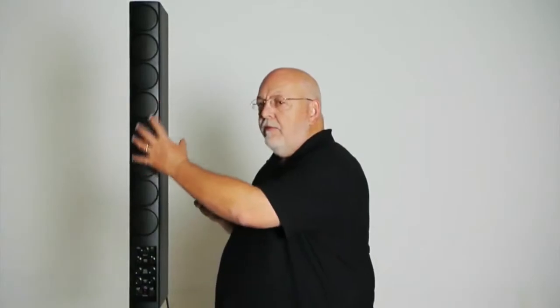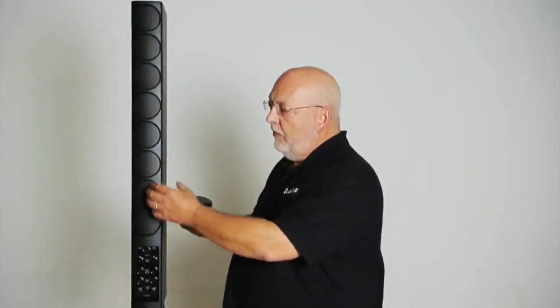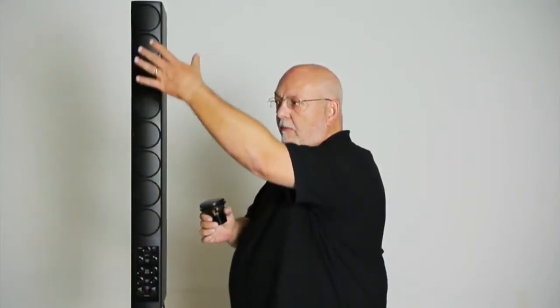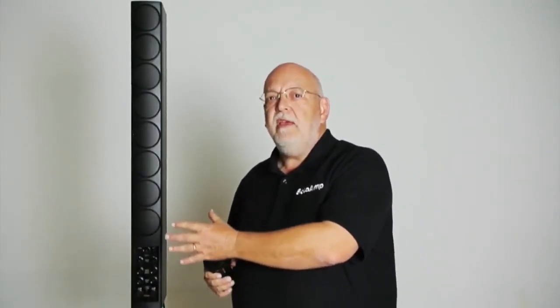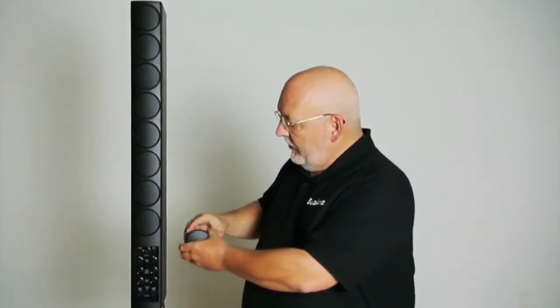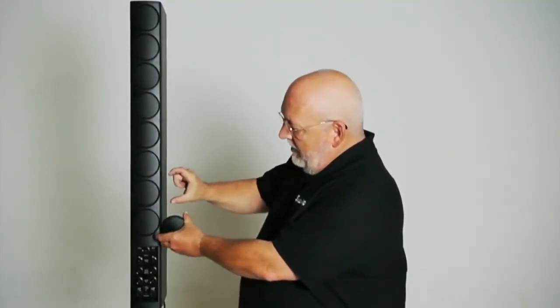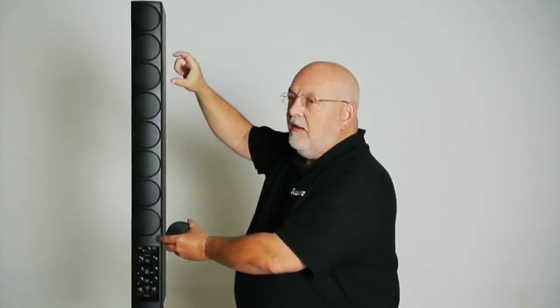It's because the drivers can now be so close together that the wave fronts, and this is a technical explanation, it's just a way to simplify it, but the wave fronts can merge into that desired cylindrical propagation pattern very near the face of the product.